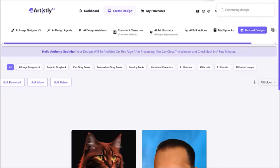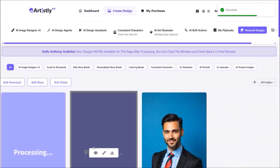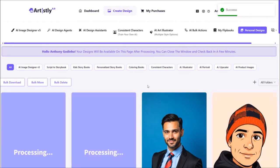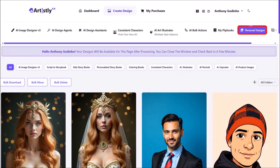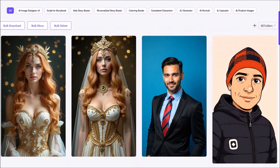It'll then start generating the images based on the prompt. Usually it takes a few seconds, but sometimes, depending on the prompt, it can take a couple of minutes. It'll bring you to the Personal Design section, and as you can see, these are the two images it generated.